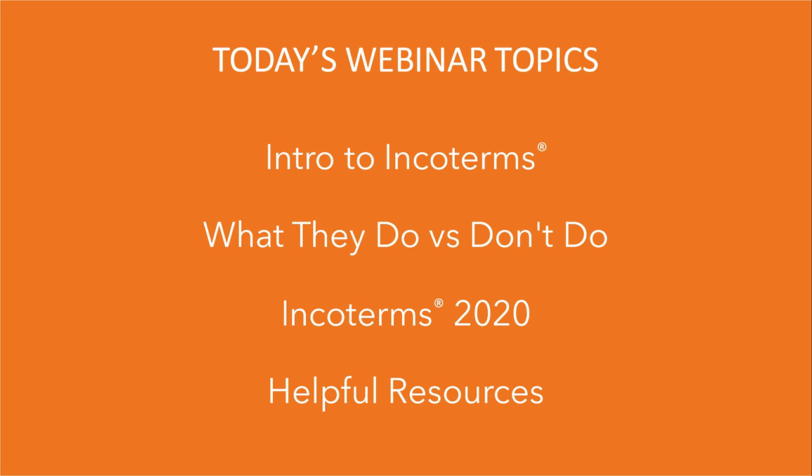In today's presentation, we're going to start with a brief introduction of Incoterms for those of us who are newer to dealing with them. Then we're going to go through some of the things Incoterms do versus some of the things that they do not do, as there are many misconceptions here. Then we will jump into Incoterms 2020 by going through what has changed, and finally we will have a few helpful resources to share. We do also have some pre-submitted questions that we're going to go through at the end, and since most questions concerning Incoterms are highly specific to your situation, we will be reaching out after the webinar to follow up.